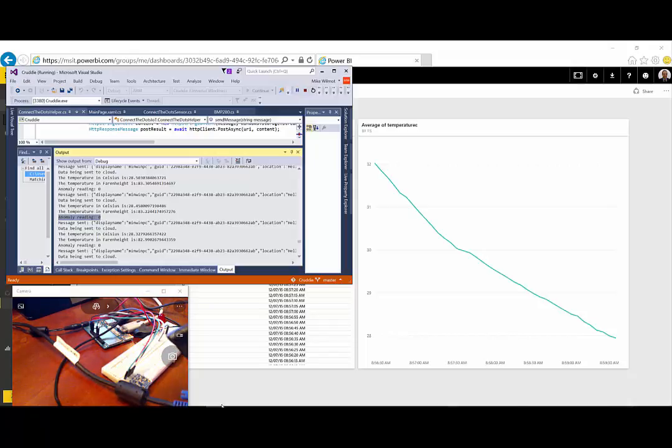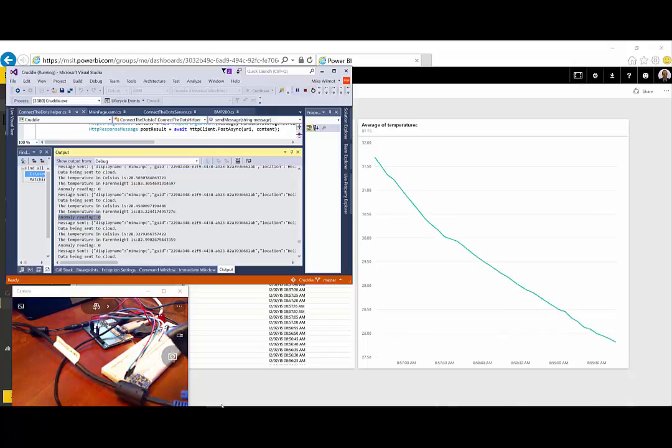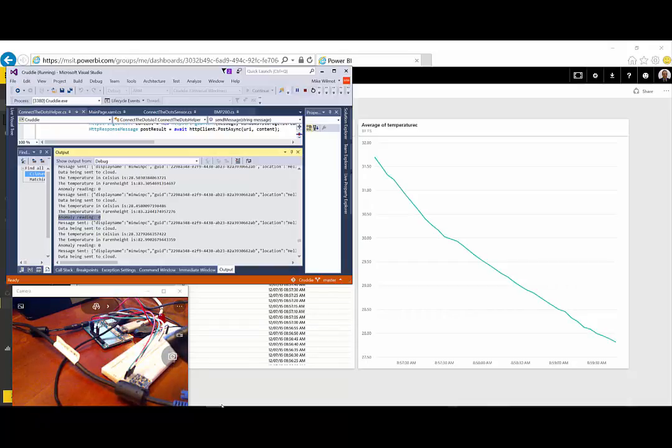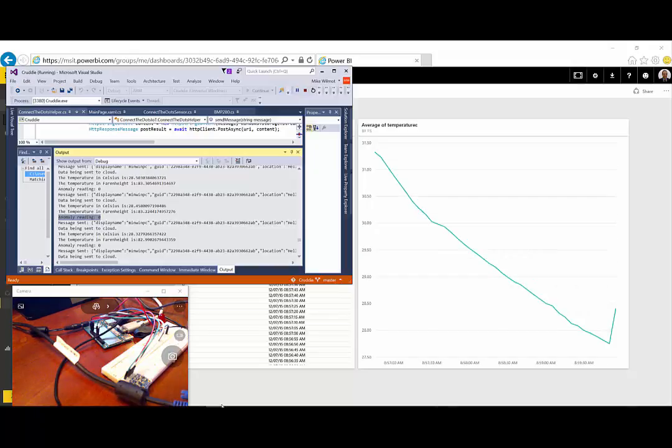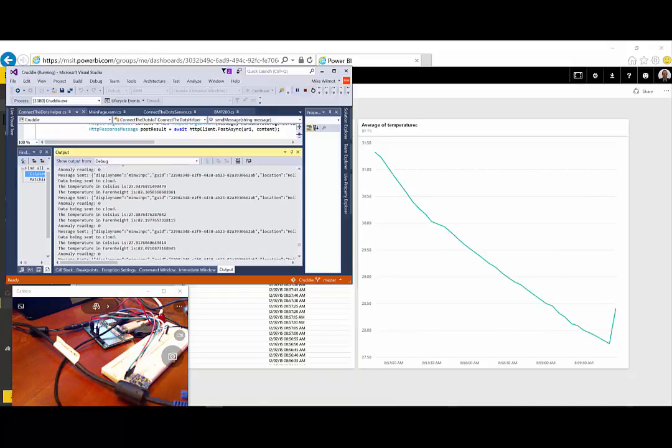And so, I'm starting to heat up the sensor here, and again, this could be like a hospital cart that is heating up and causing problems in terms of cost and in terms of quality for the hospital staff.